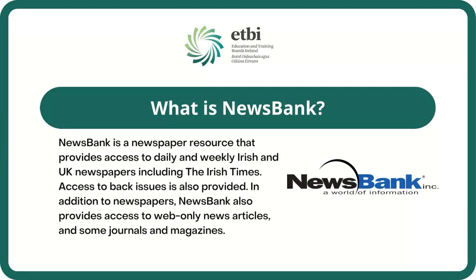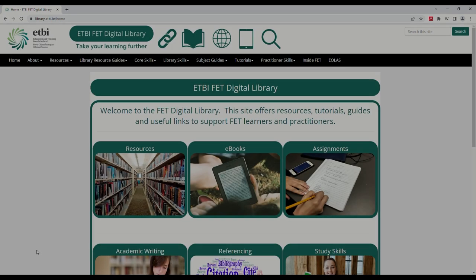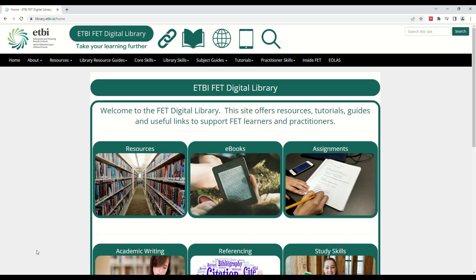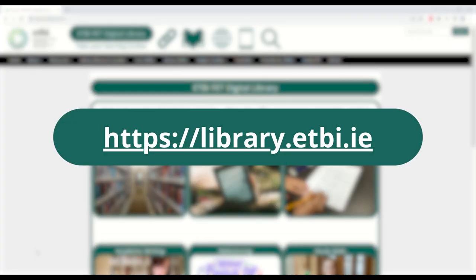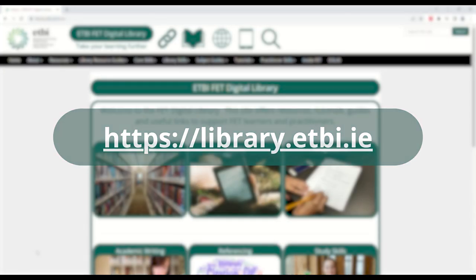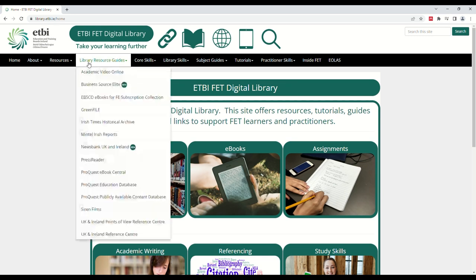Newsbank can be accessed through the Digital Library. Here we can see the Digital Library homepage, which you can find at library.etbi.ie. From the homepage, click the Library Resource Guides tab, and then select Newsbank from the list of resources on the drop-down menu.